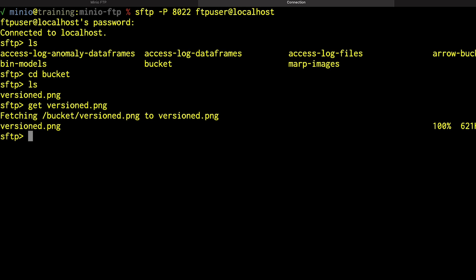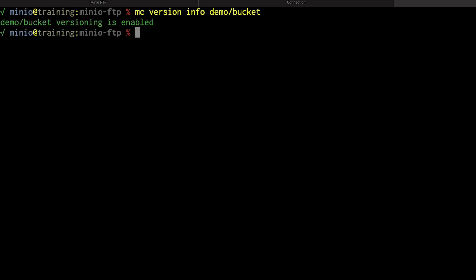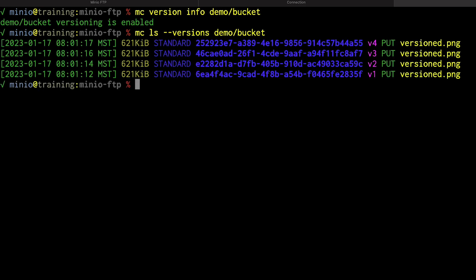Now there are a couple of limitations to this. The first being notice that I called this object versioned.png. This is in a versioned bucket. Let me show you that. If I'm using the mc command, I can do an mc version info on the demo/bucket. It is versioned. And if I do an mc ls --versions on demo/bucket, I see that I actually have a few different versions of that object. Now, FTP and SFTP have no idea how versions work. That's not what this is for. This is to allow your MinIO server to serve to a legacy system. And those systems are probably not going to know how versioning works anyway. If I need to use versioning, I need to use an S3 enabled client.